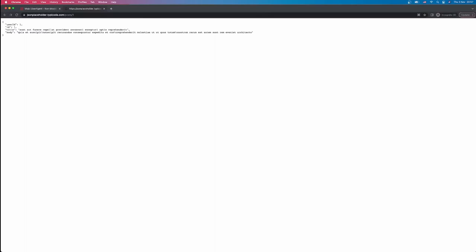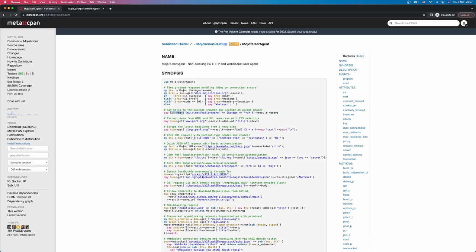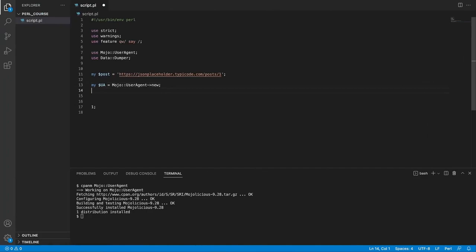Now let's see how we can make a get request. If we go back to documentation, we're going to see that in order to get data, we need to call method get, followed by the URL, and we also need to call result. So let's try to do that. If we print something out from ua arrow notation, get, followed by the link which is stored in our post variable, and then call result, semicolon, go to our terminal, run our script, perl script.pl.